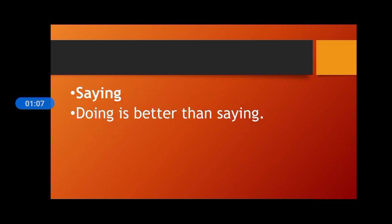Next is saying, kehna. Doing is better than saying. Kehne se kuch karna bhter hai.